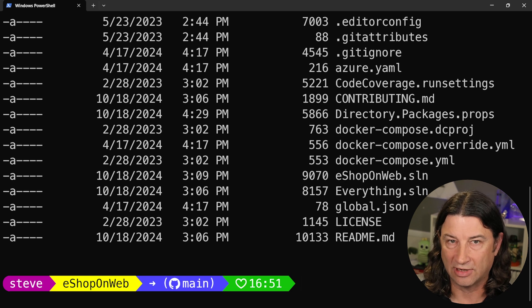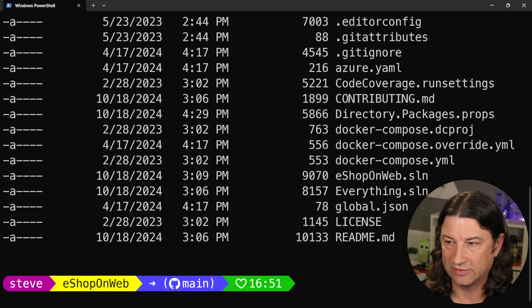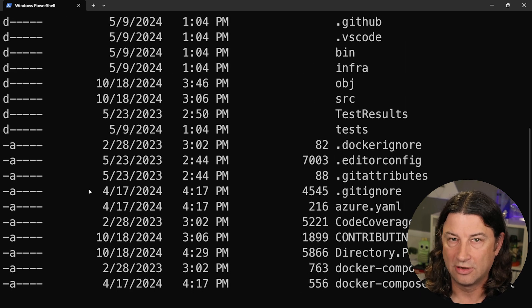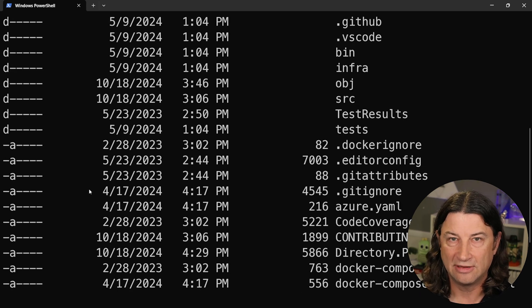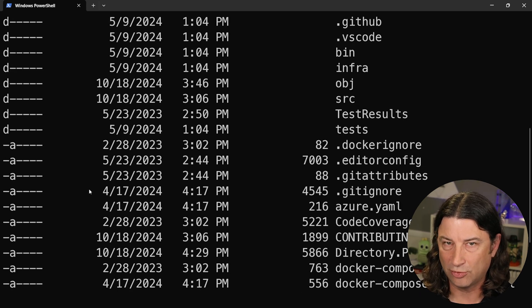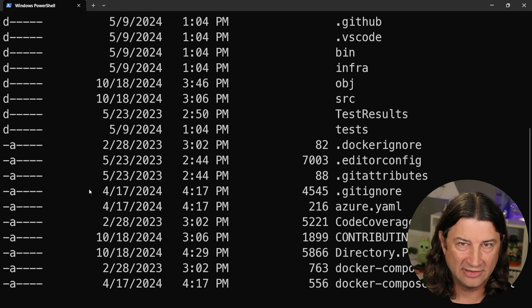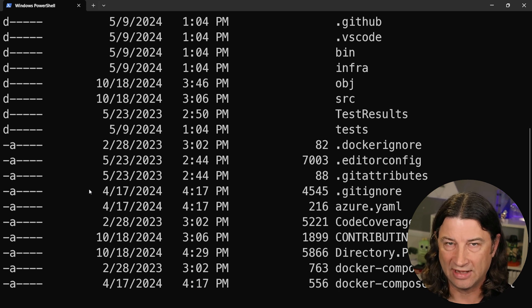But I digress. Let's look at the file contents. Here they are. You can see that they're not pretty, but they are pretty boring. Let's see if we can liven that up.